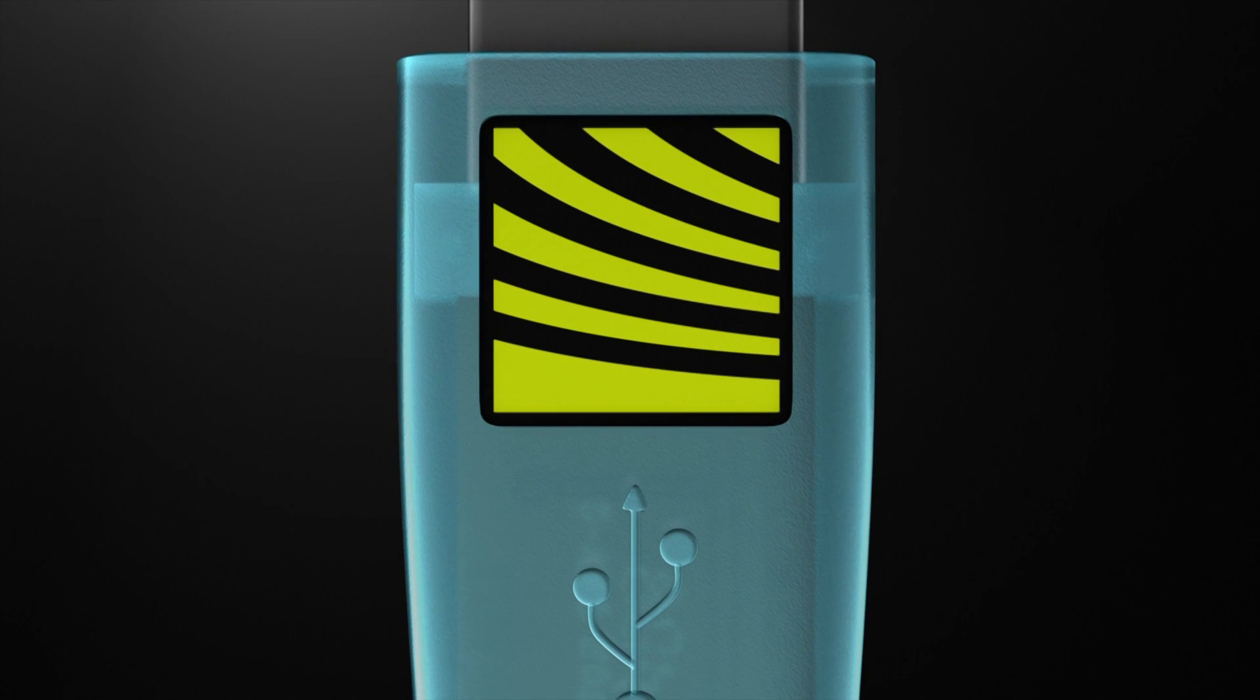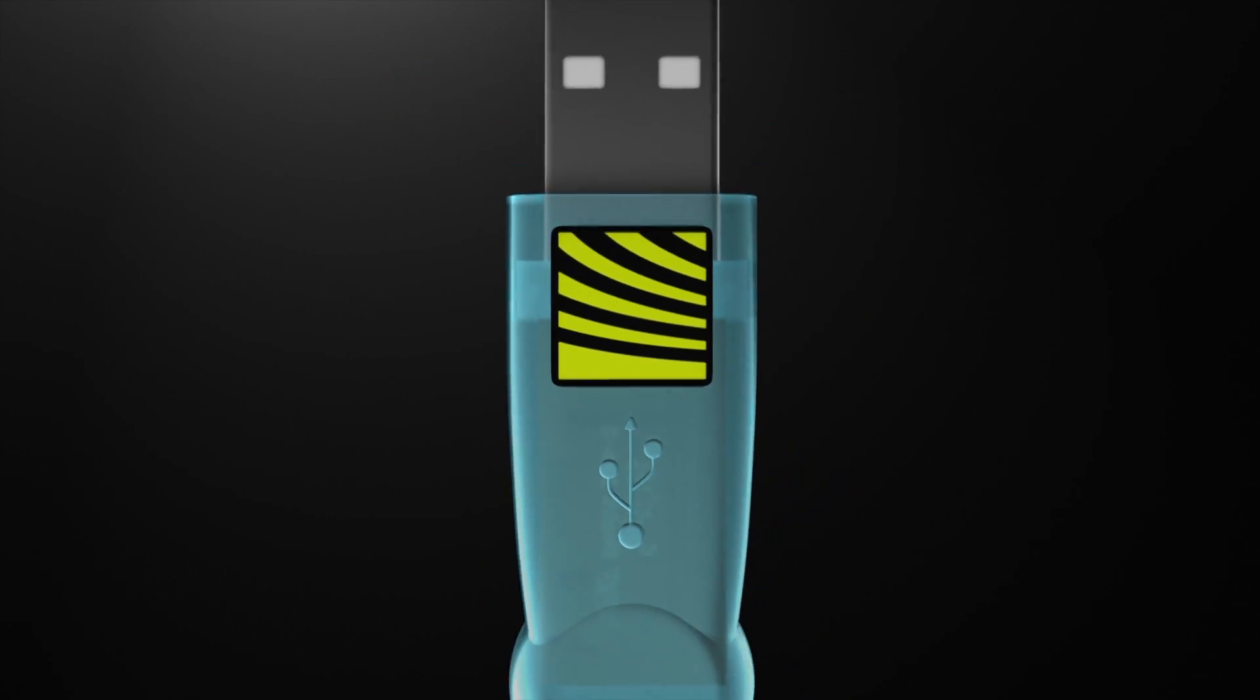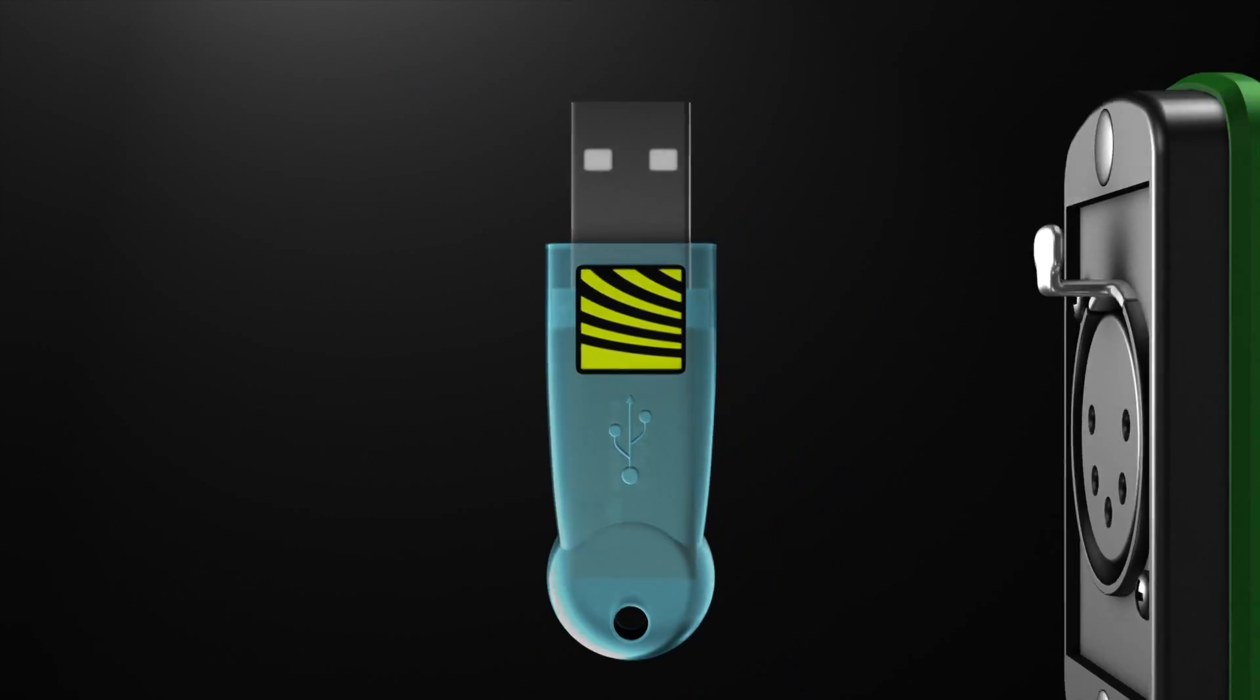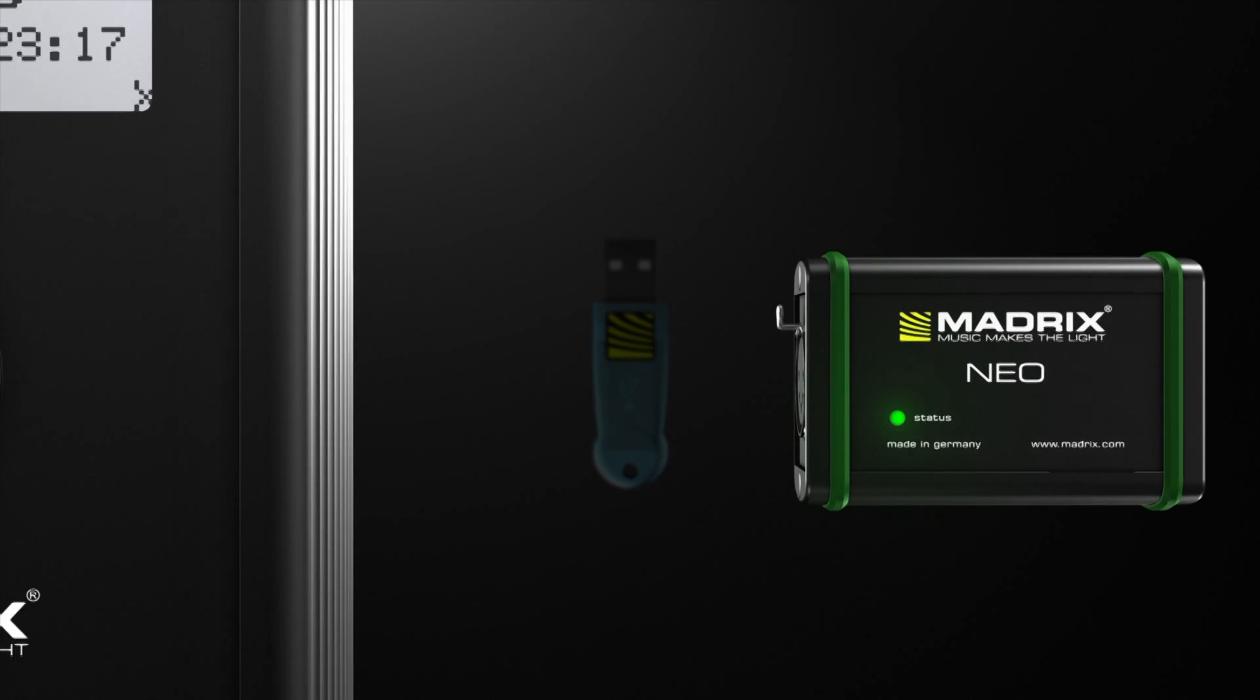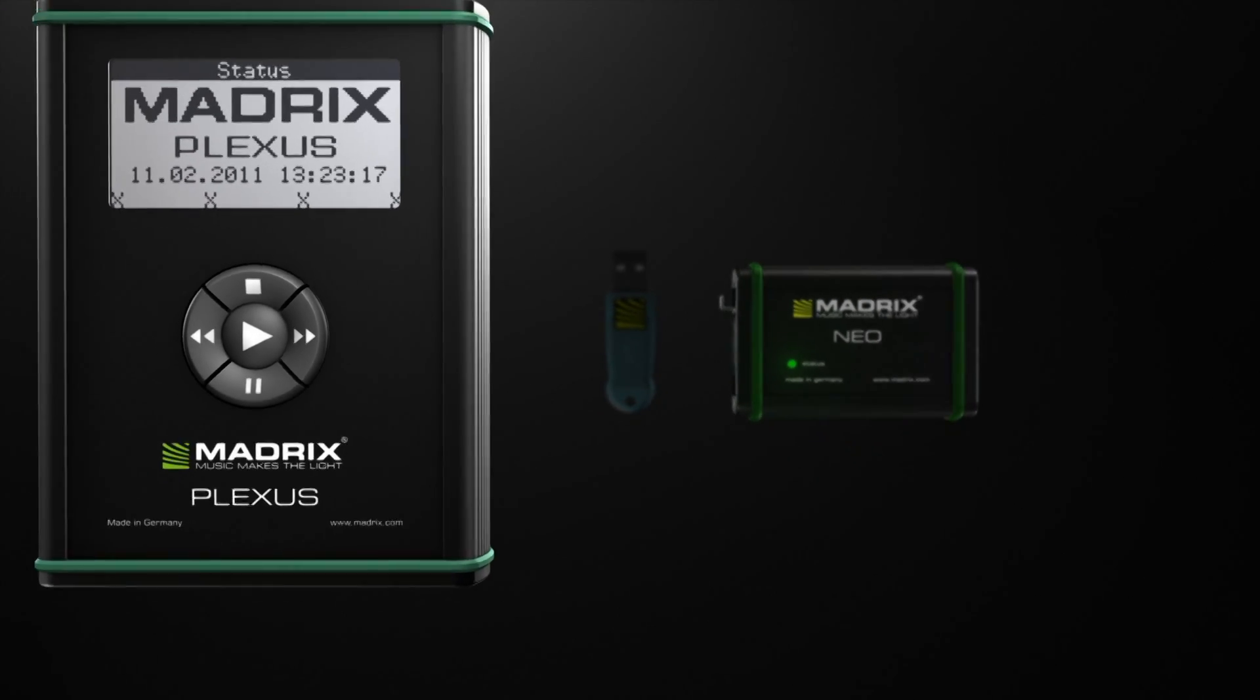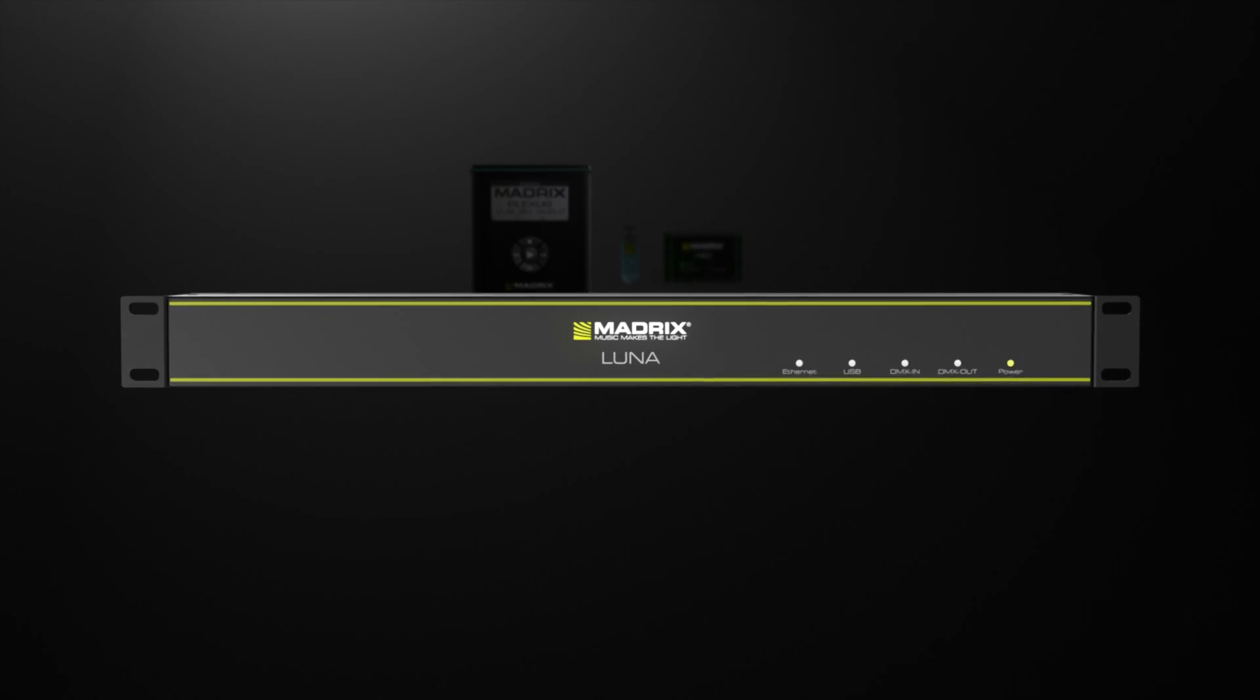With years of LED control experience, we have designed and manufactured a professional product made in Germany.